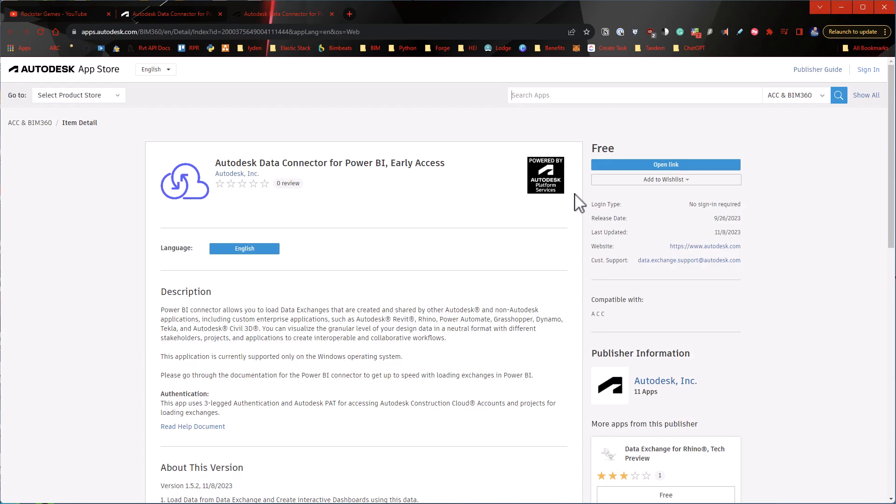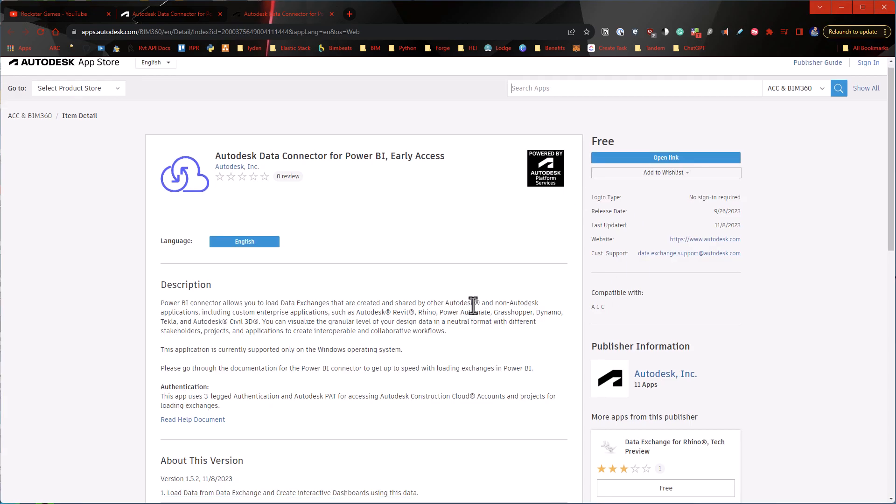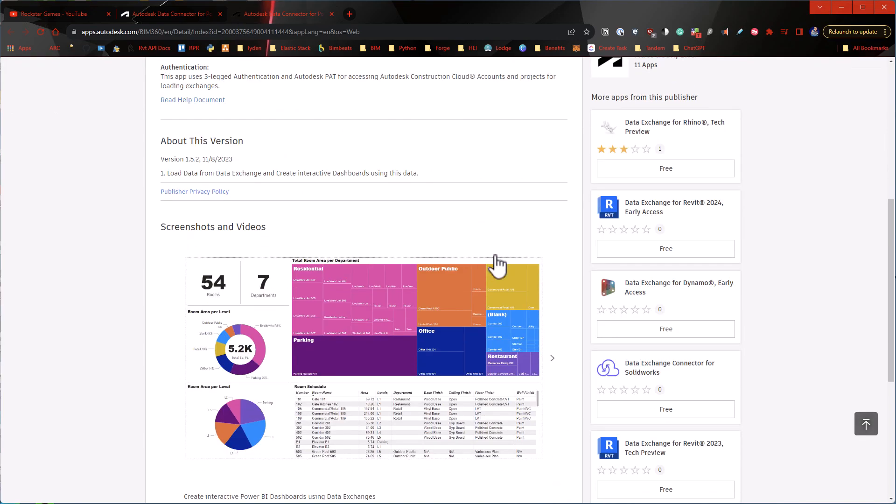and start uploading models immediately and connecting that into Power BI. Where here I can't even test this because I don't have an ACC account. I don't have one for personal use. I have a work one, but I don't have one for personal use. And it's not free to set up the collaboration stuff and all of that, unfortunately.